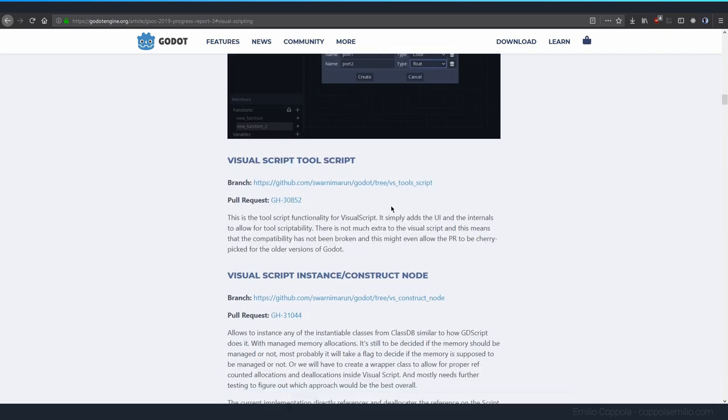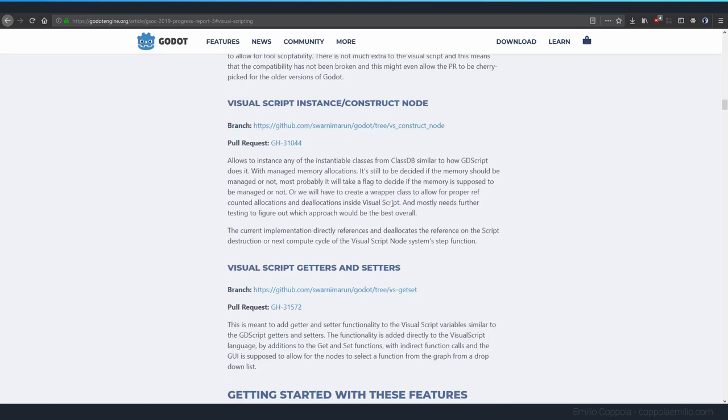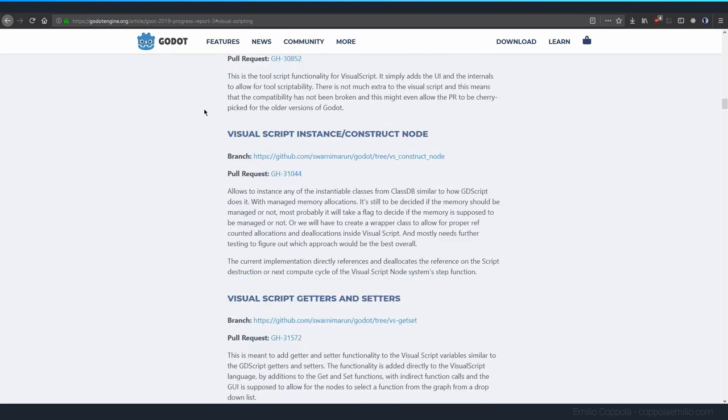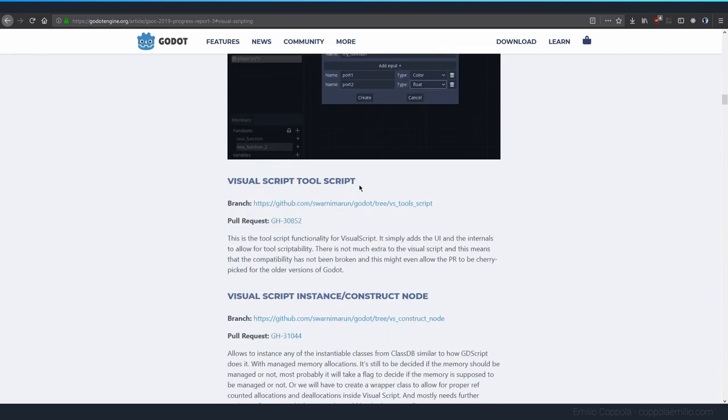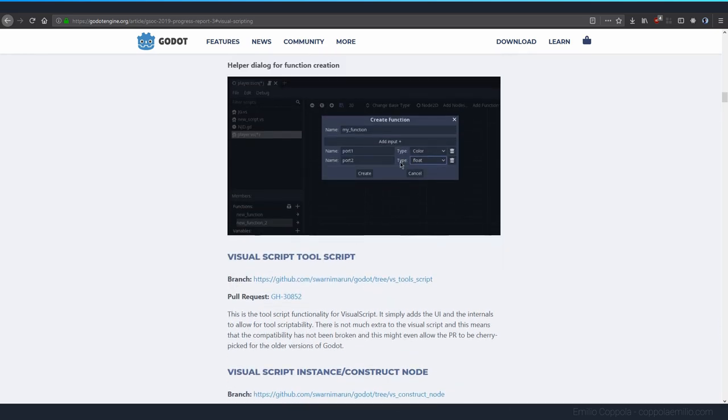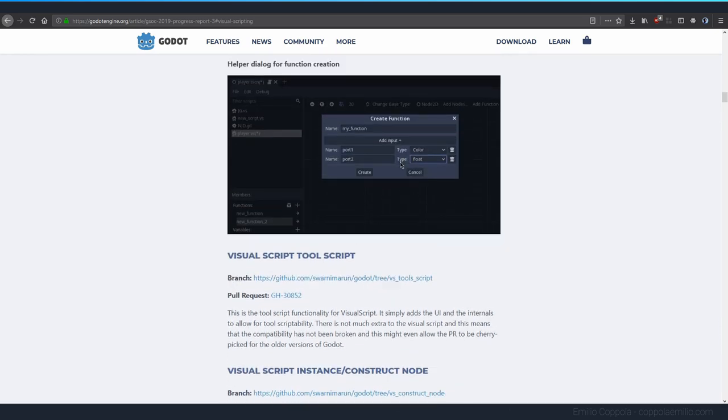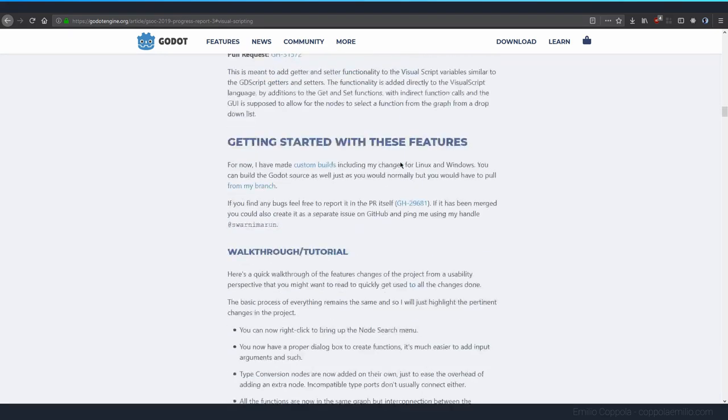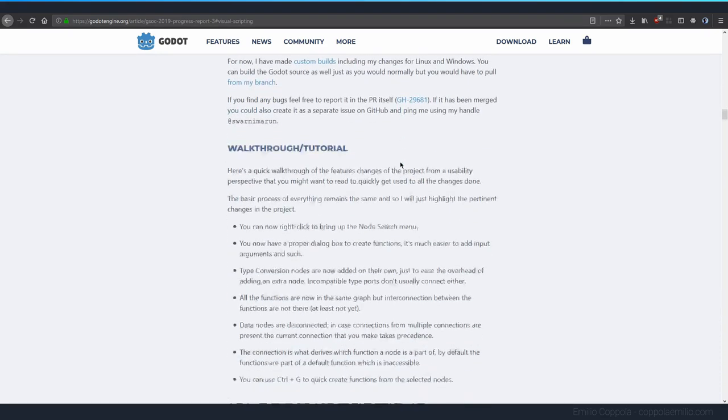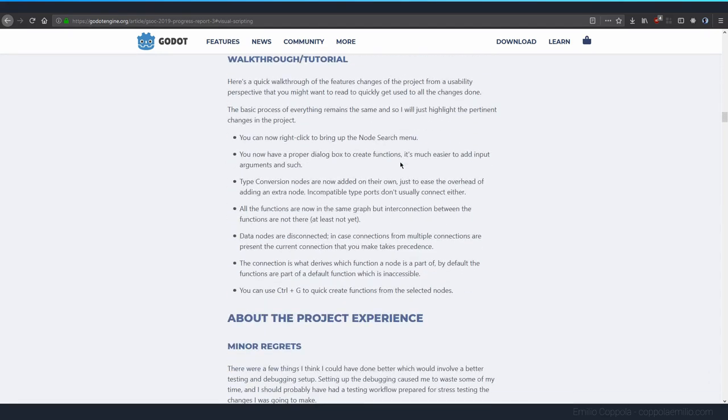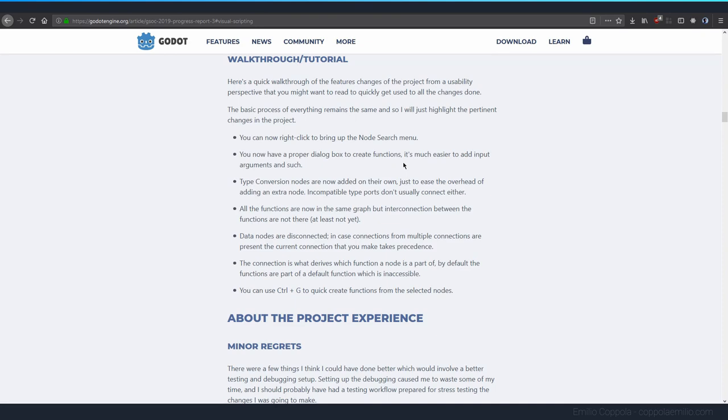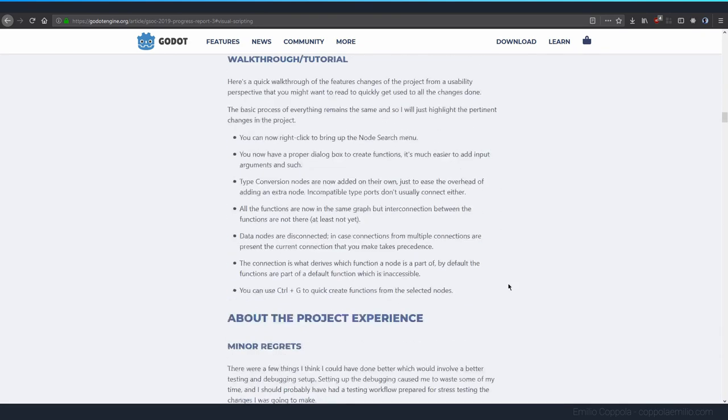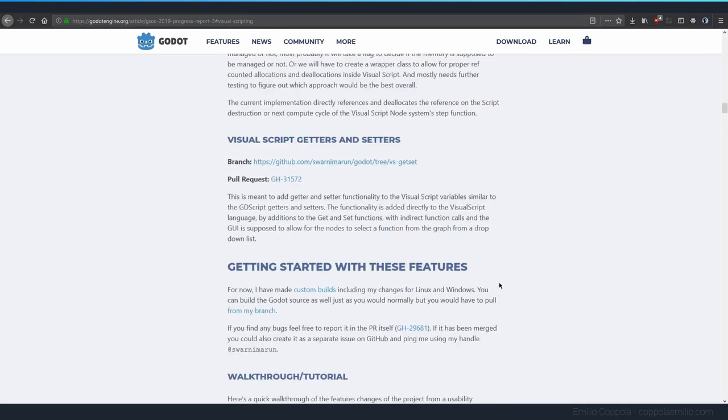You can download a version of these visual scripting updates if you go to the link in the description, or if you go here in the article to the custom build, so if you want to try it yourself you can do so.